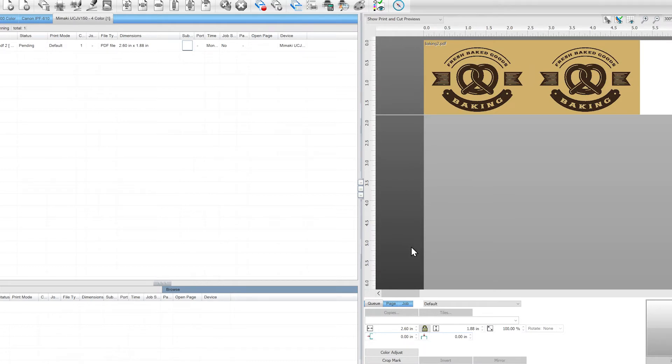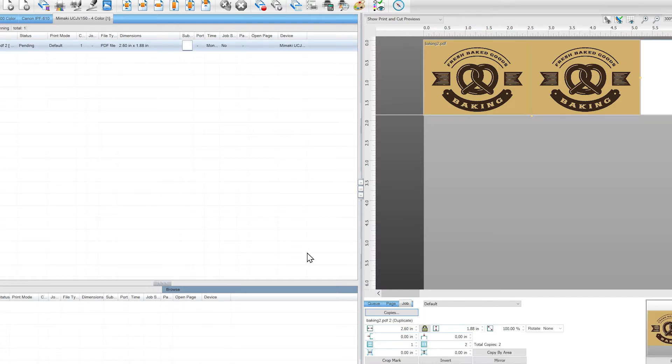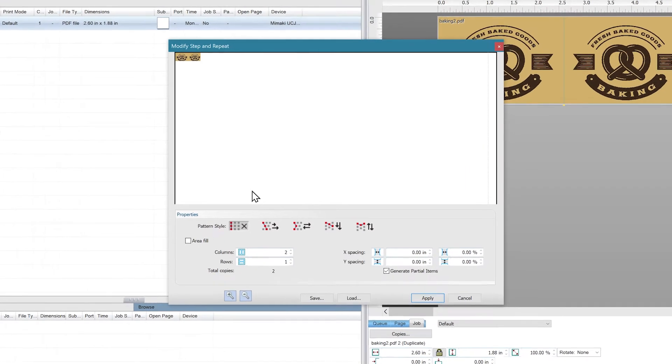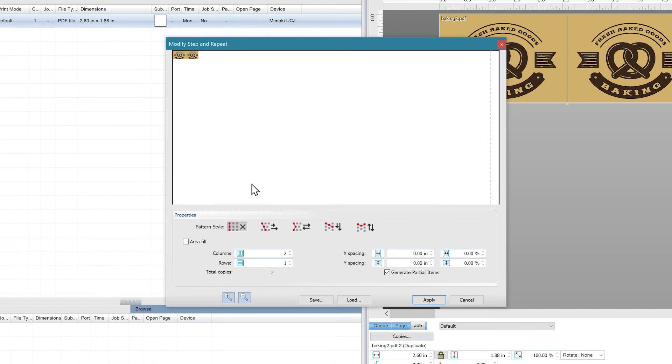By default, Digital Factory will create one copy of your image. To get a more customized, repeatable look to your copy, click on Copies again and the Step and Repeat feature will open.